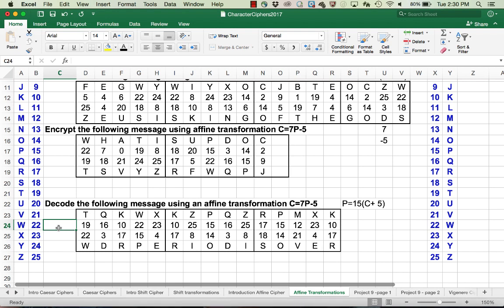I hope that helps and you should have all the tools you need to complete project number 9 on shift and affine ciphers. Have a great day.